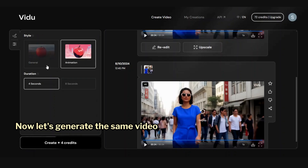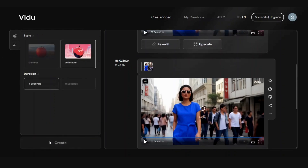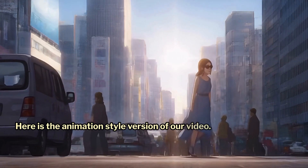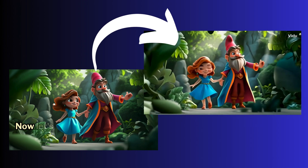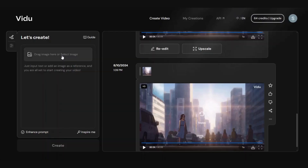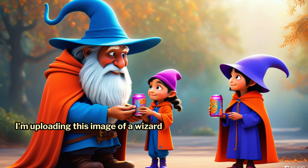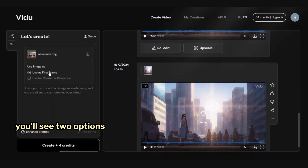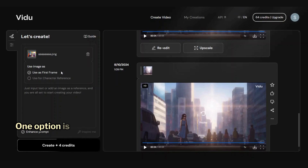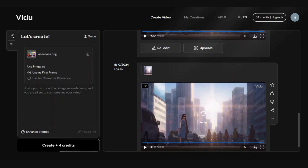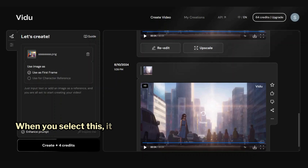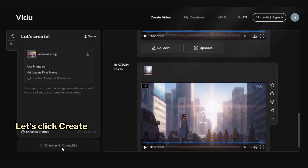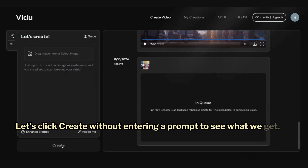Now let's generate the same video using Animation style. Here is the Animation style version of our video. Now let's generate a video from an image. I'm uploading this image of a wizard and two kids. Once the image is uploaded, you'll see two options appear. One option is Use as First Frame — when you select this, it will create the video based on the image you uploaded. Let's click Create without entering a prompt to see what we get.